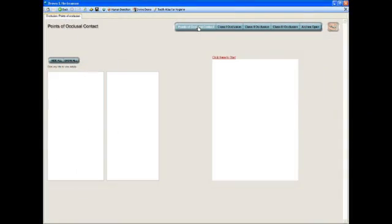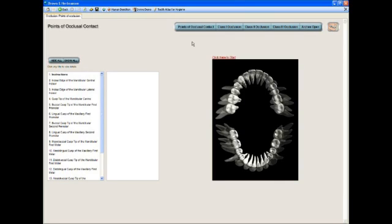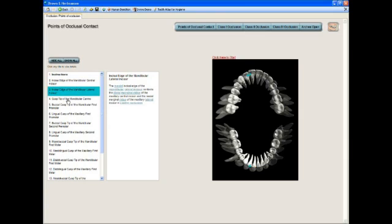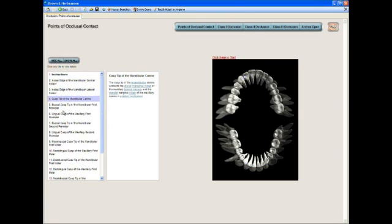The next section we're going to look at is the points of occlusion contact, and you can go in and mark specific points and see where they fall on the opposite arch.